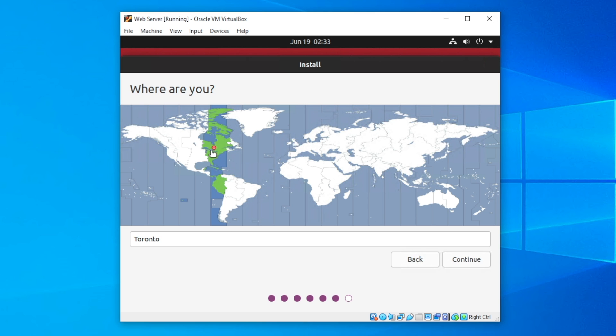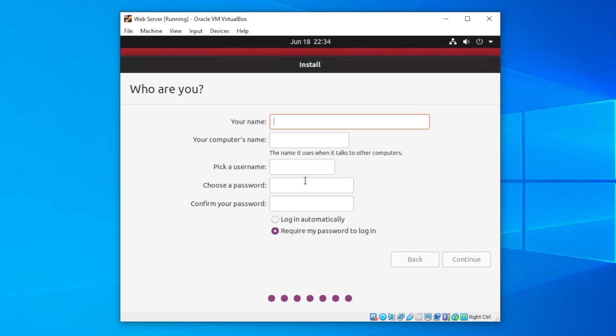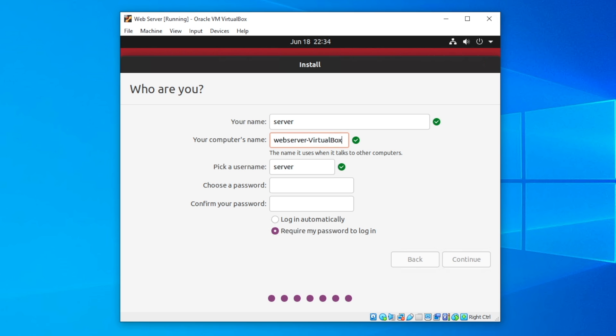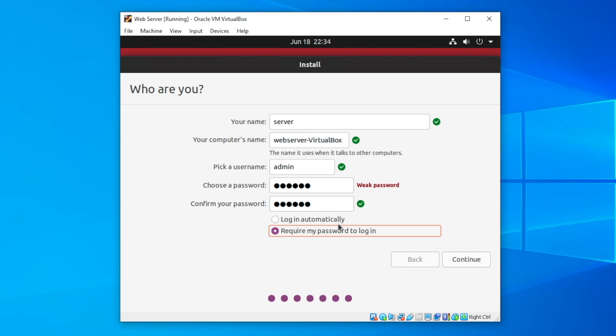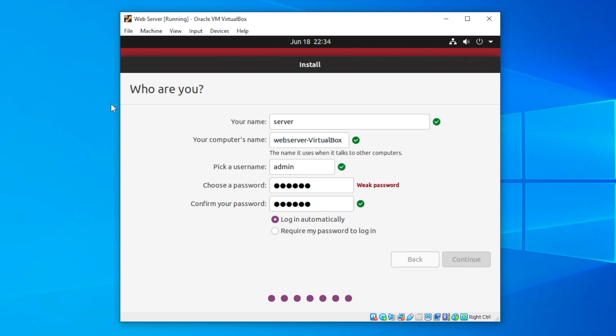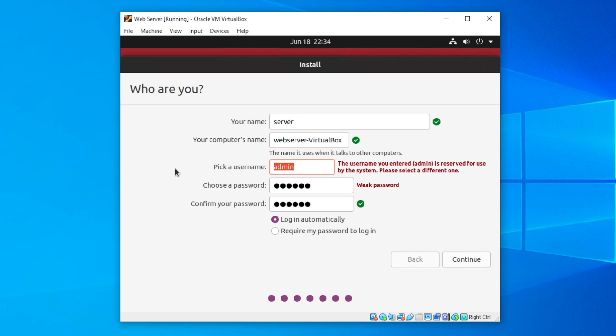If you're doing this through VirtualBox, it's very simple and you really won't need to check most of the settings. As you can see, it thinks we're in Toronto because of the VPN, which is great. For the name, I'm going to do server, web server virtual box. The username is going to be admin, and the password is going to be a password. We're going to click login automatically, but if this is a computer that others are going to be using, I would do require my password to log in.